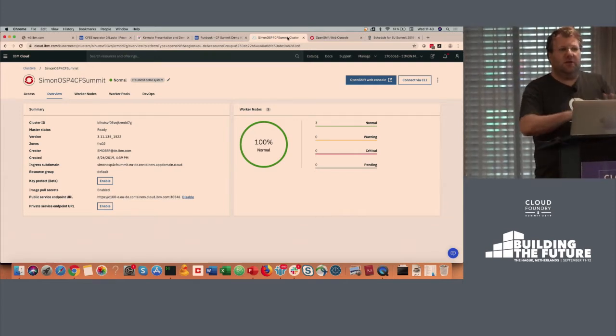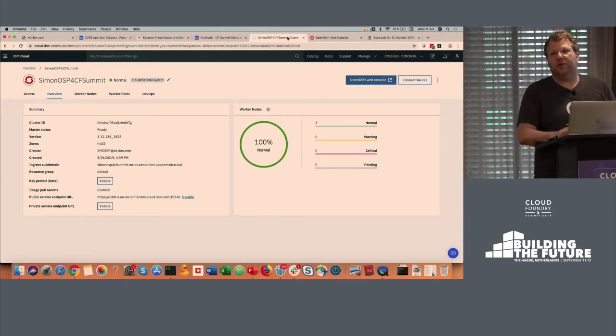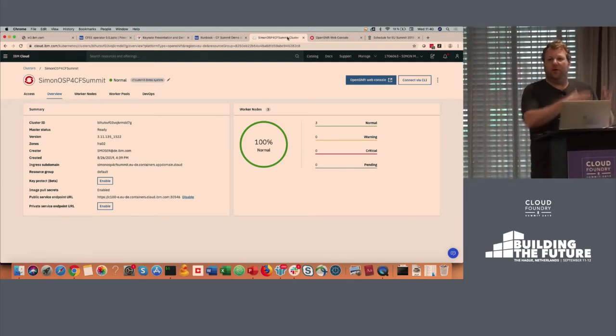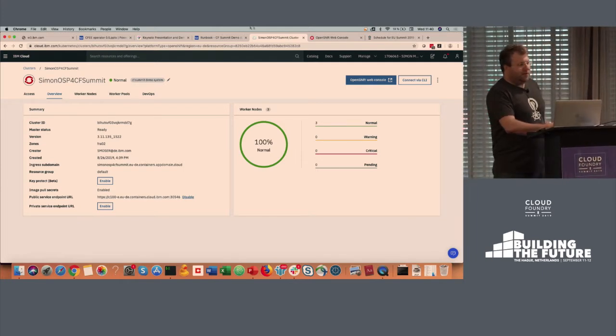I'm just going to give a demo. I have no slides whatsoever. And the other thing I'm going to show you is a CF push on OpenShift.